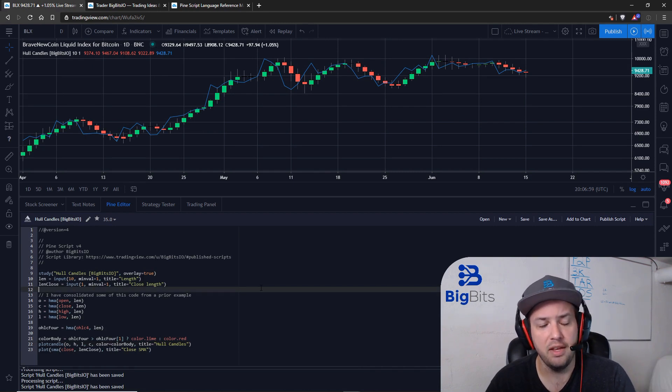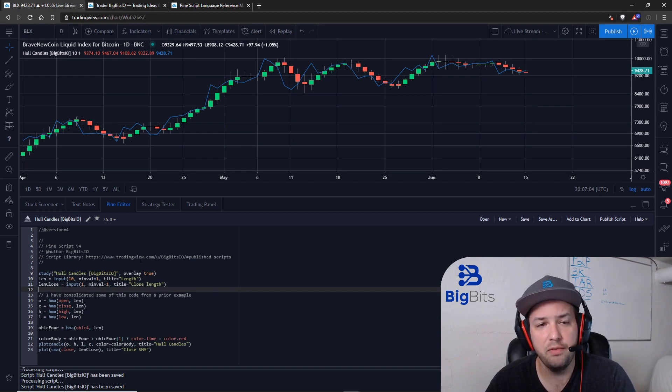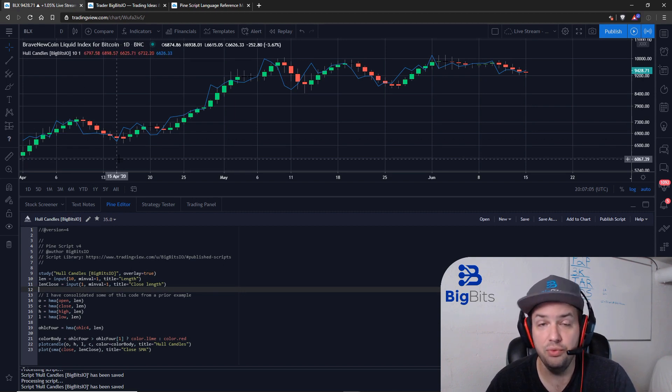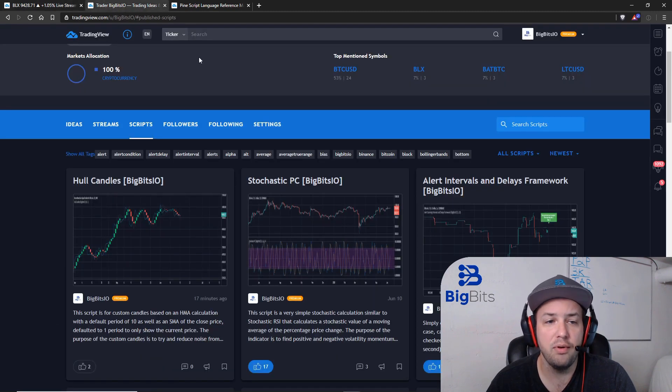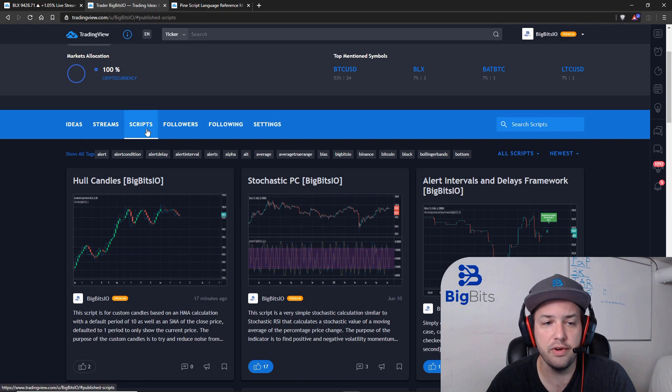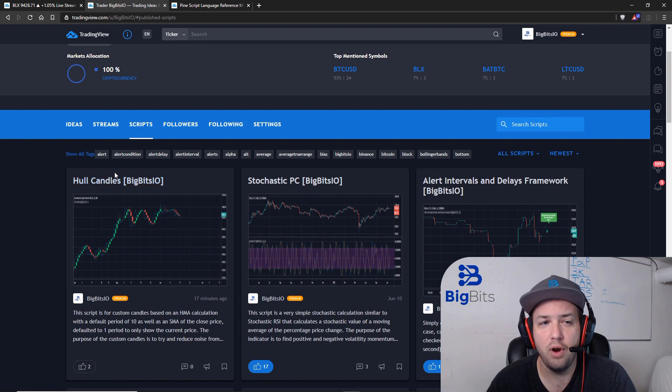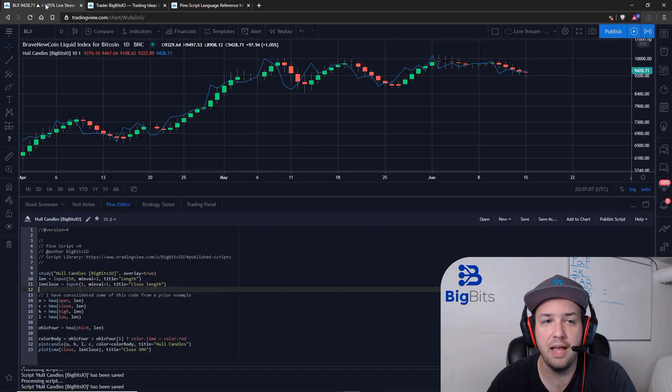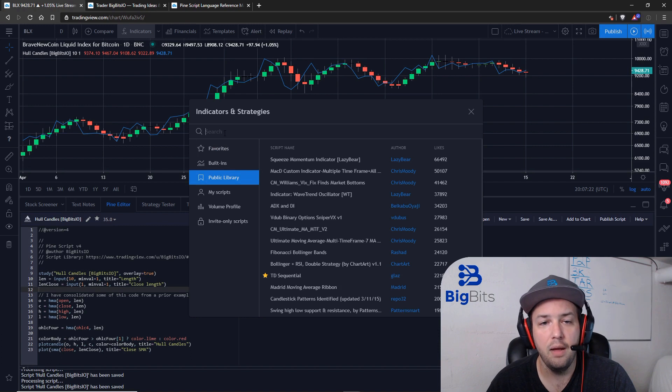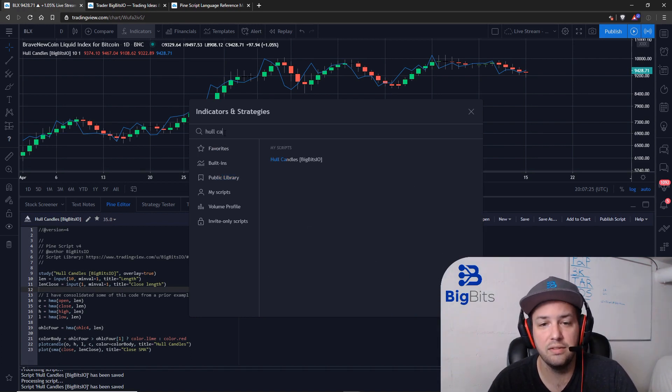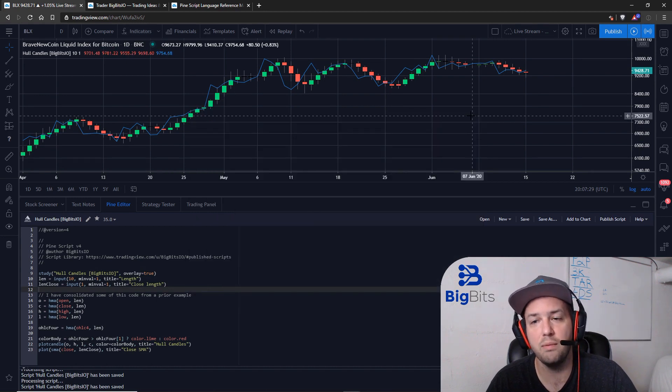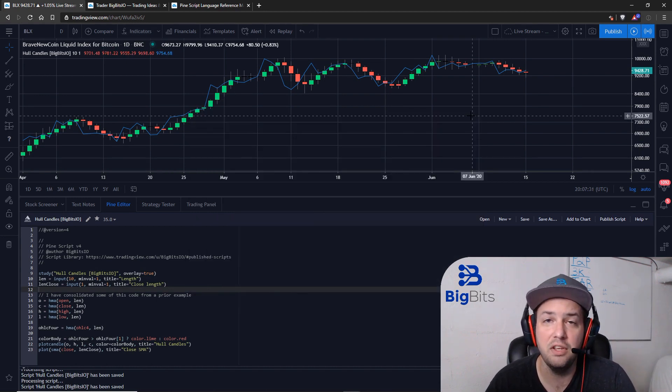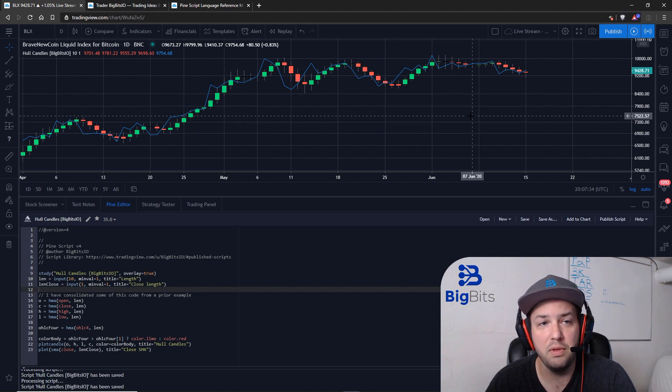Showing you how to do custom candles and custom bars. If you want to see this script, you want to actually use this script, you can actually go to my profile on TradingView. It should be in the description of the video. Click on scripts and you should be able to find that script here. You should also probably be able to search for it in the public library when you go to add an indicator, but it might not be indexed just quite yet. So yeah, it's just in my scripts right now.